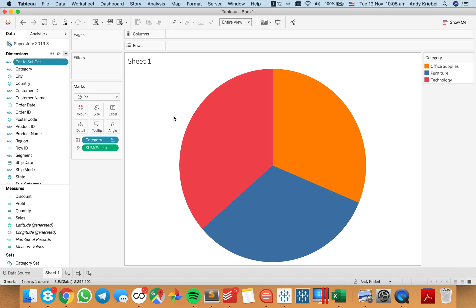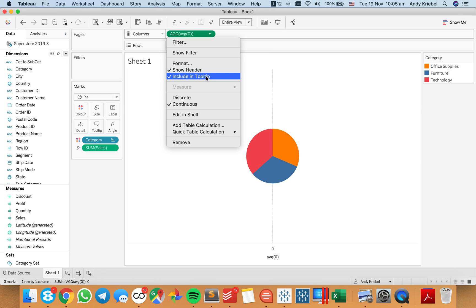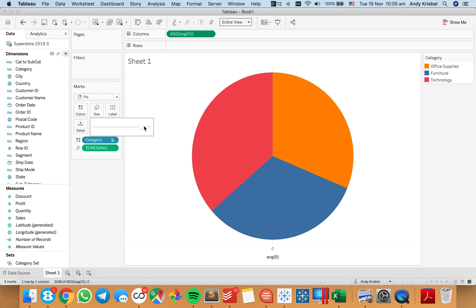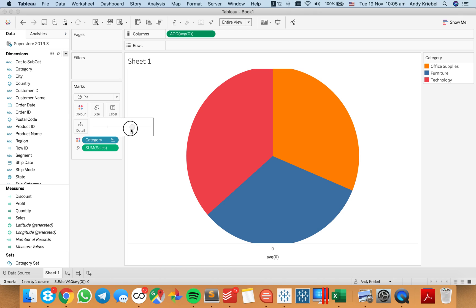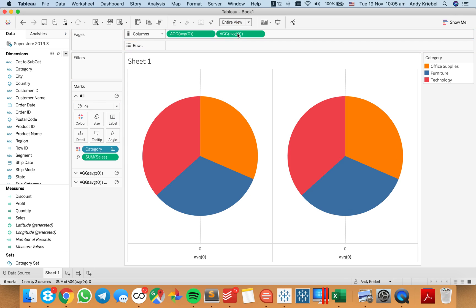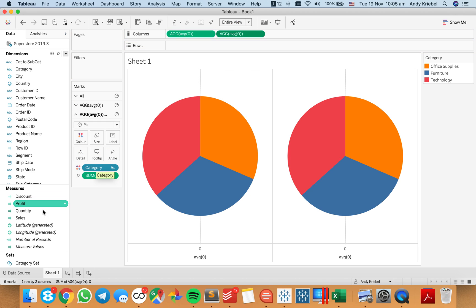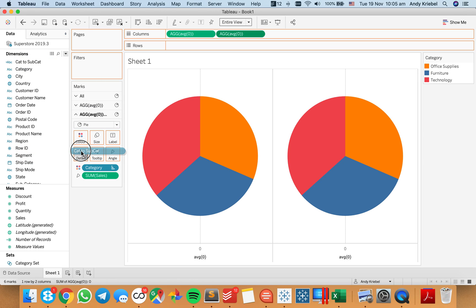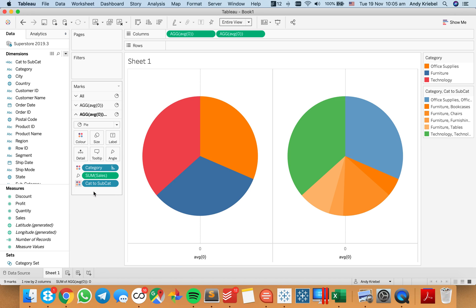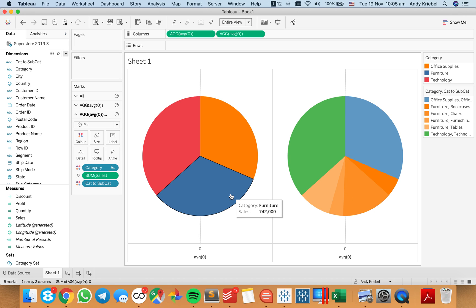Now we need to make a pie chart inside of a pie chart. To do that, I need to create an axis — I'm going to create a dummy axis called the average of zero, and we're going to uncheck include in tooltip. I'm going to make the pie chart bigger so we can see it better, then I'm going to duplicate that. This time I want category on the color shelf, but I also want my cat-to-subcat drill down on color. We start by putting it on detail, then put it on color. Now you can see we have a nice little drill down of our furniture category.